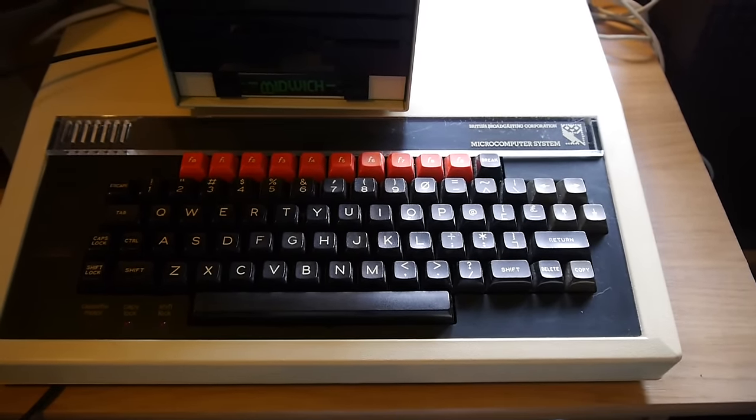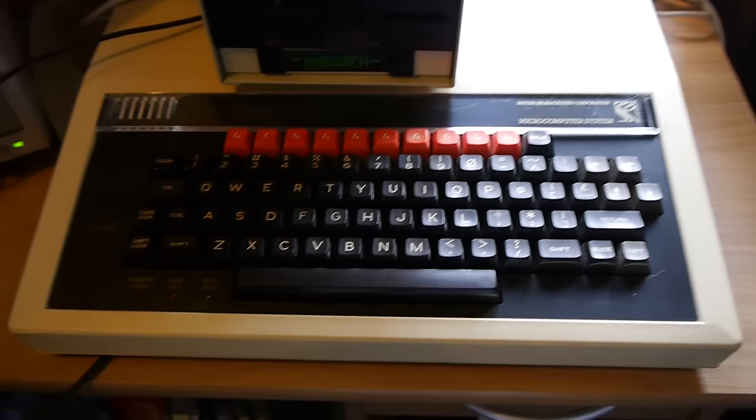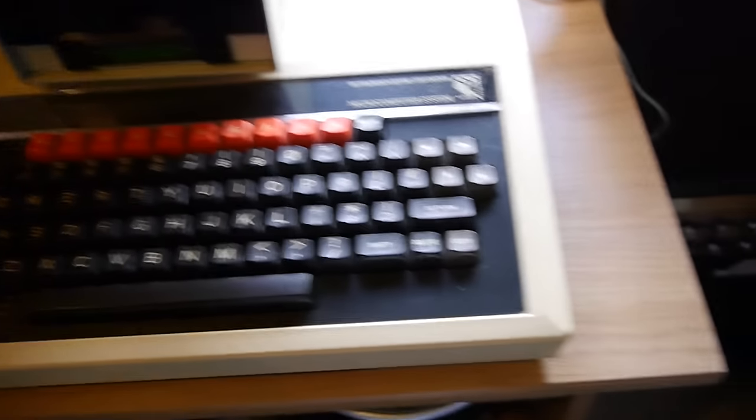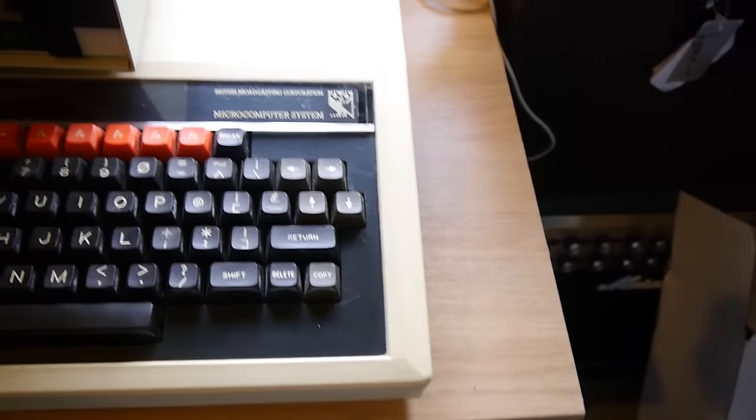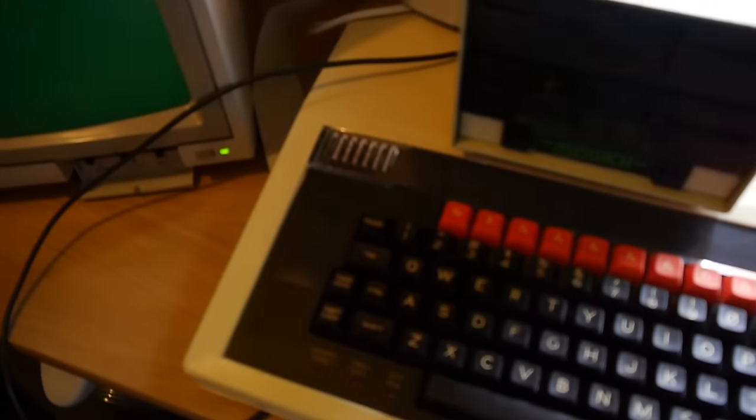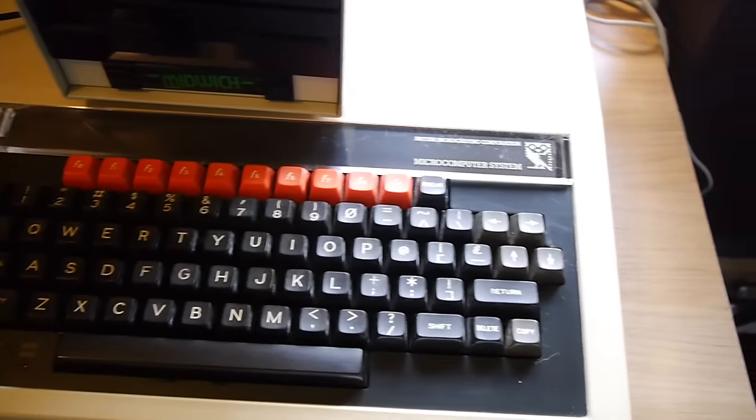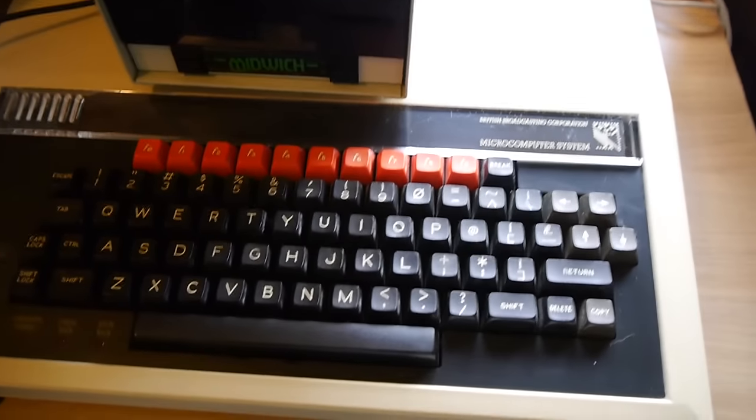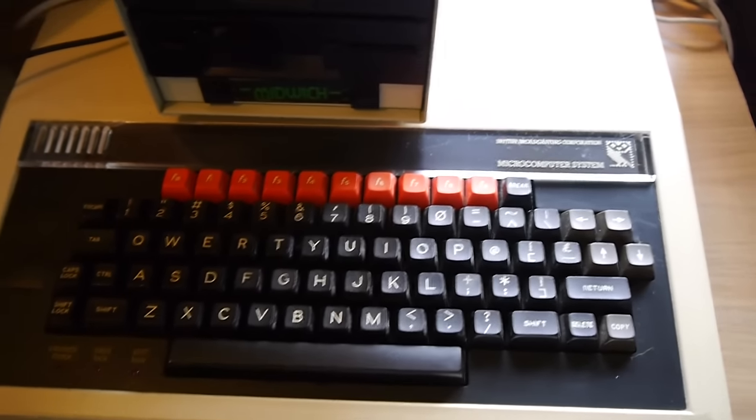I showed you the BBC Master the other day. As you can see, this one hasn't got the bit on the side or the cartridge ports, it is just plain and basic. I say basic, there's a lot of kit in there.